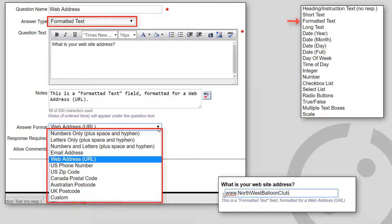Numbers only, which includes spaces and hyphens. Letters only, including spaces and hyphens. Numbers and letters, plus spaces and hyphens.